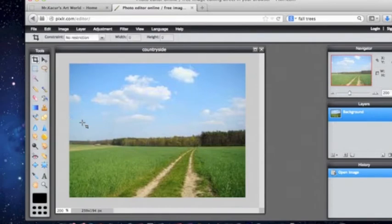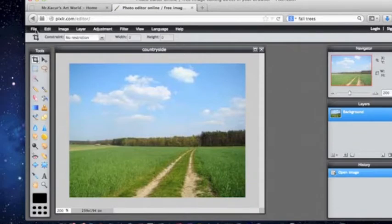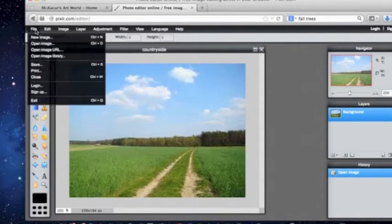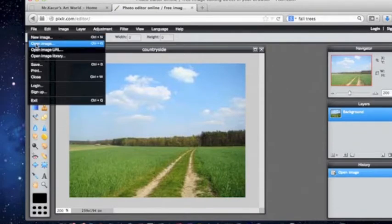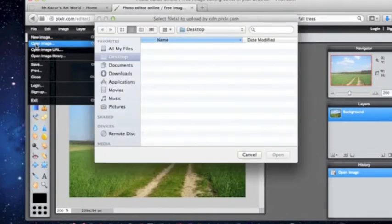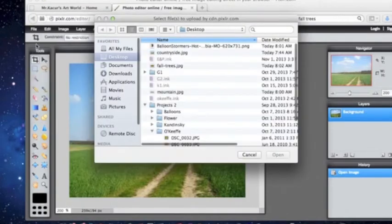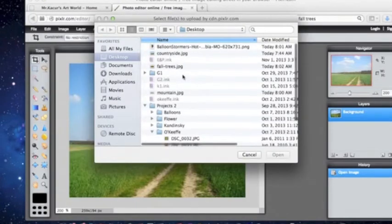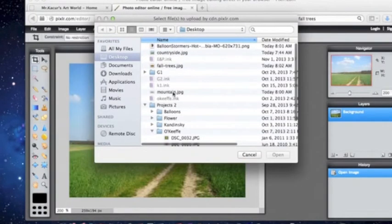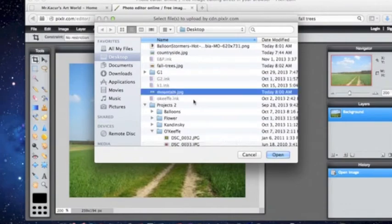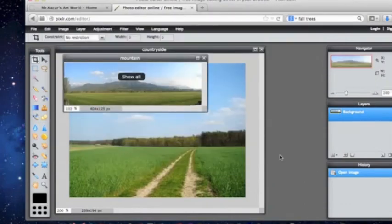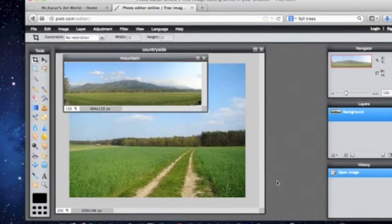We want to add the mountains to this picture so we want to go to file and open an image, not new image, and we are going to go to mountains. So I click on mountain and I open up mountain. So here is my mountain picture.